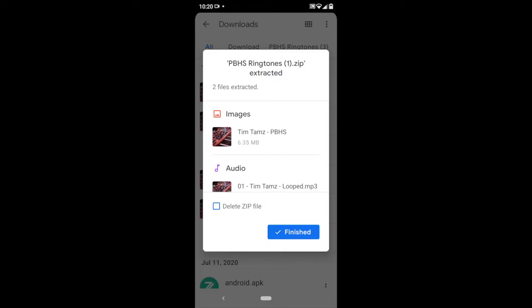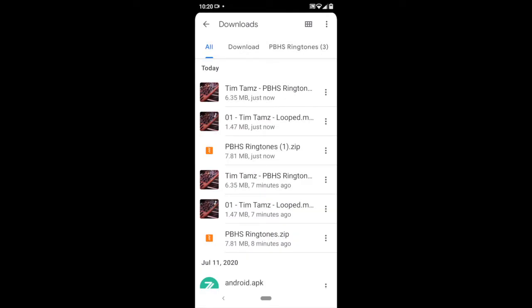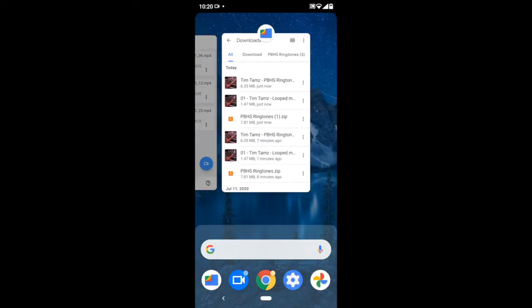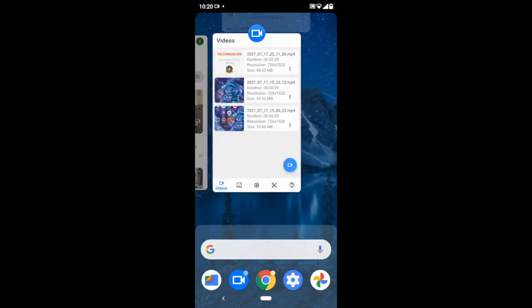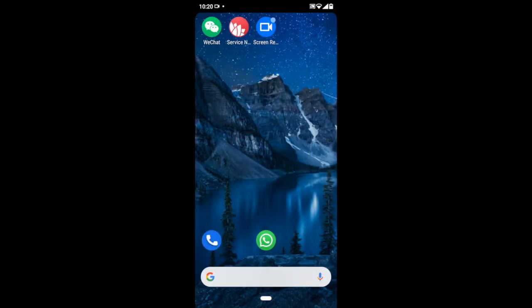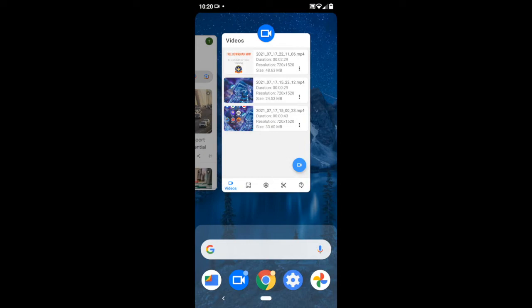Press finished and it should have automatically saved as a file that you can use for your ringtone. Step 3. Now setting up your ringtone.